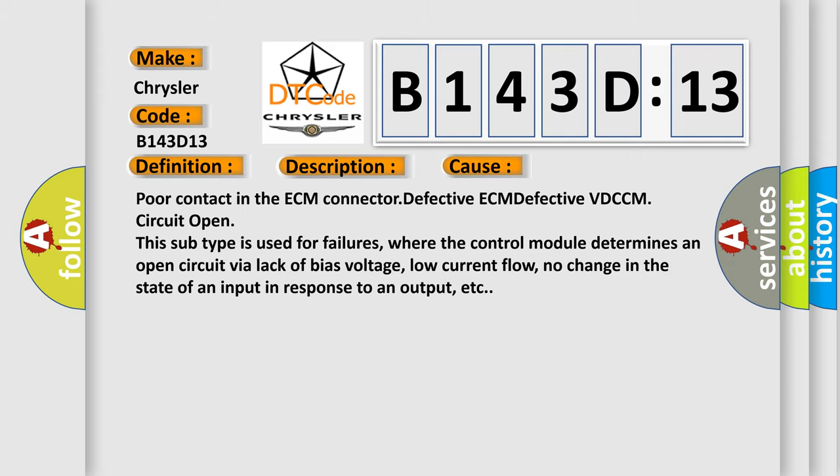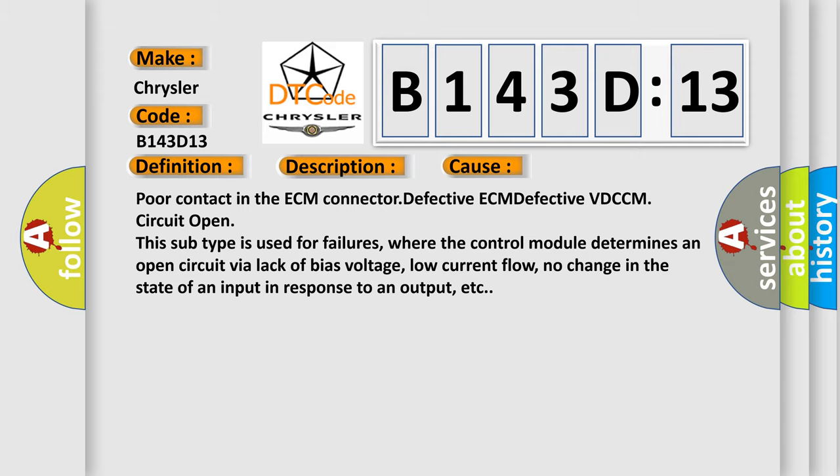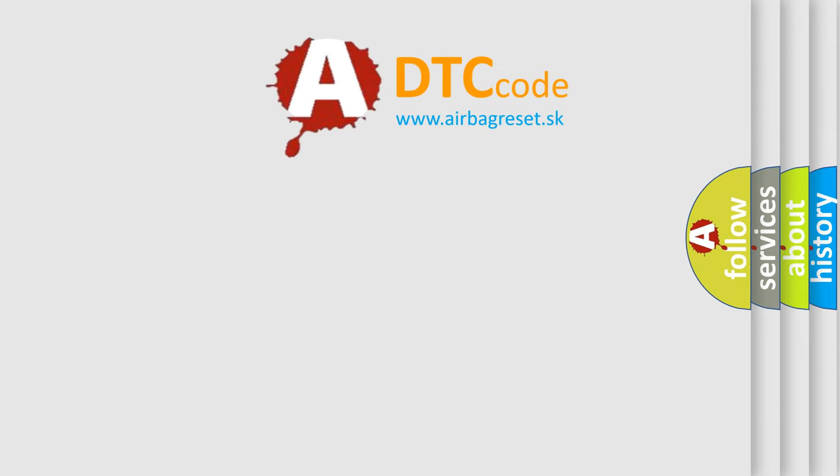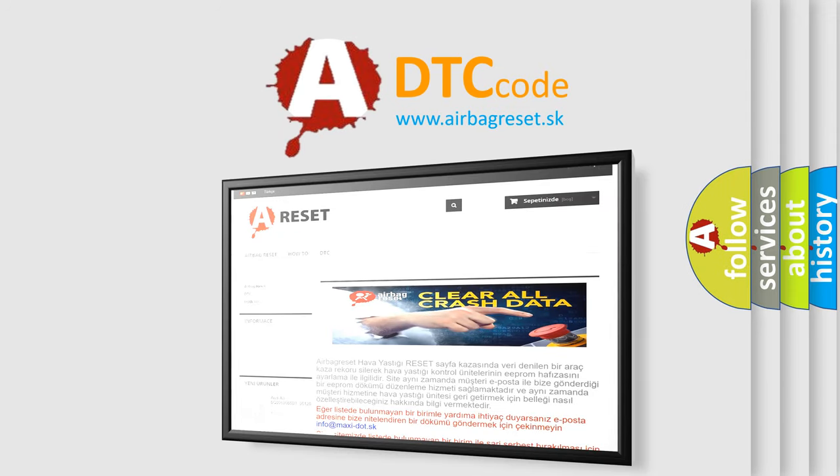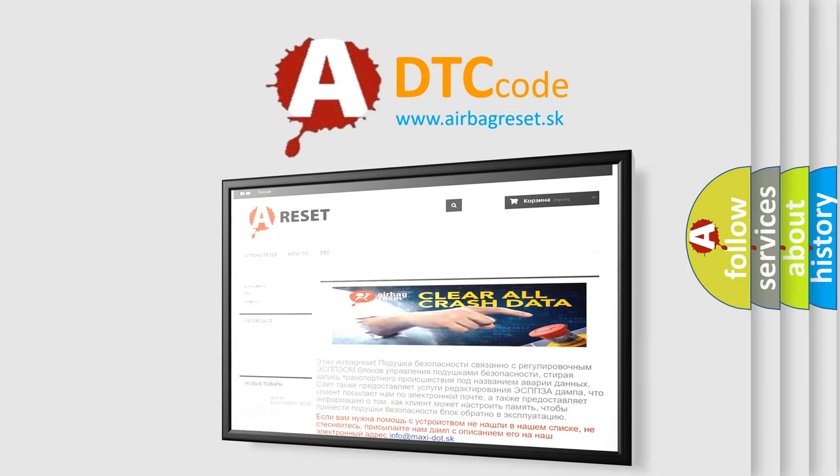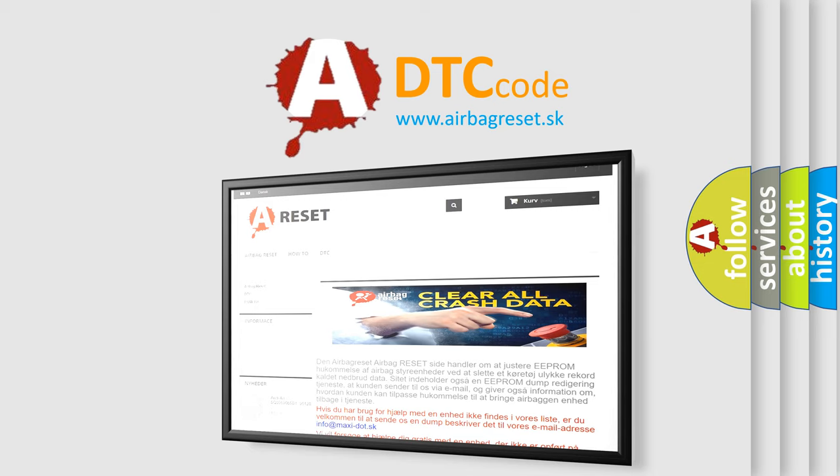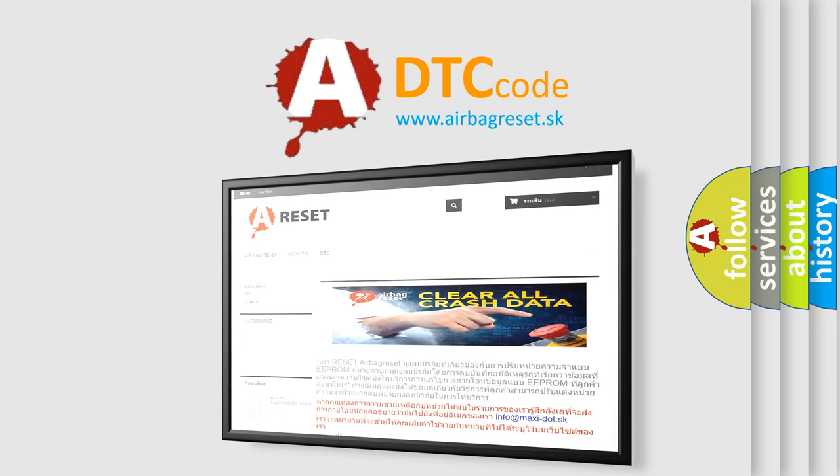The Airbag Reset website aims to provide information in 52 languages. Thank you for your attention and stay tuned for the next video.